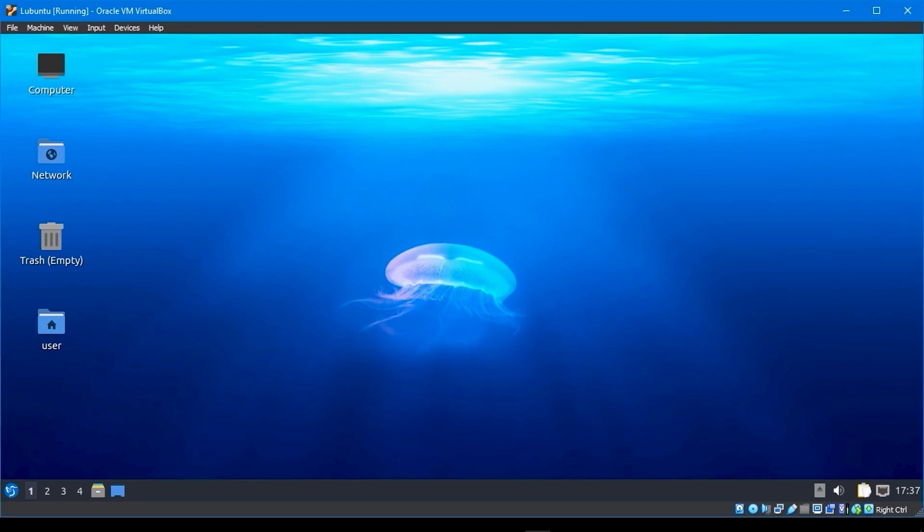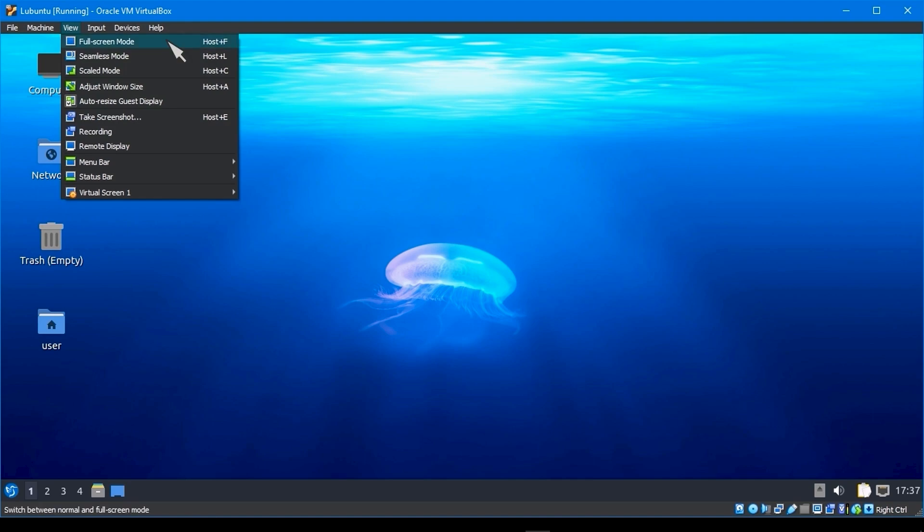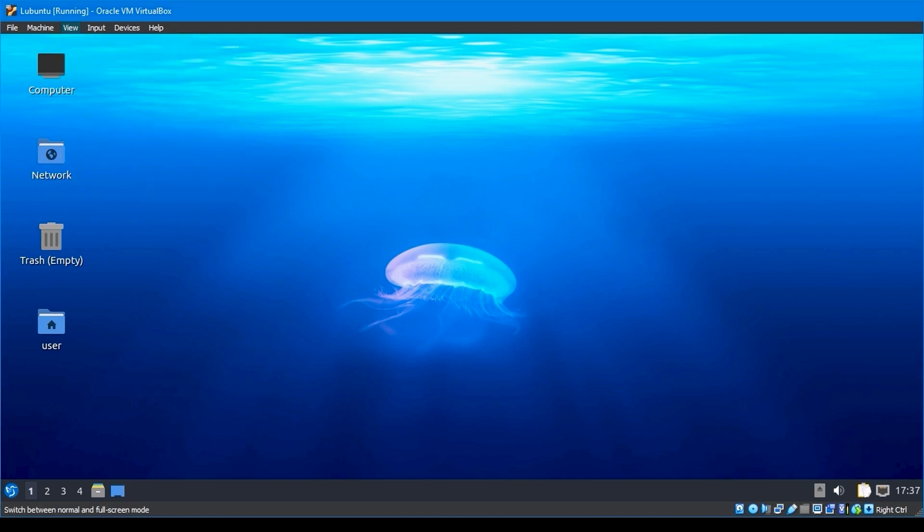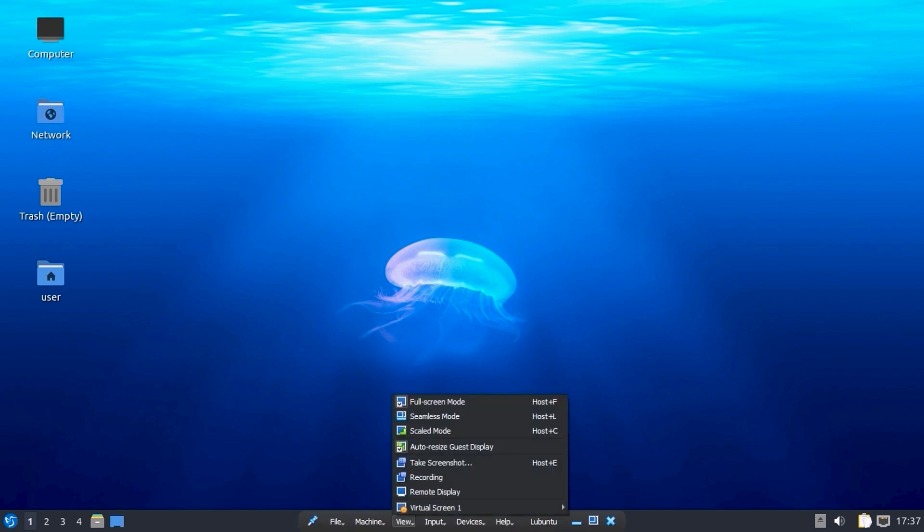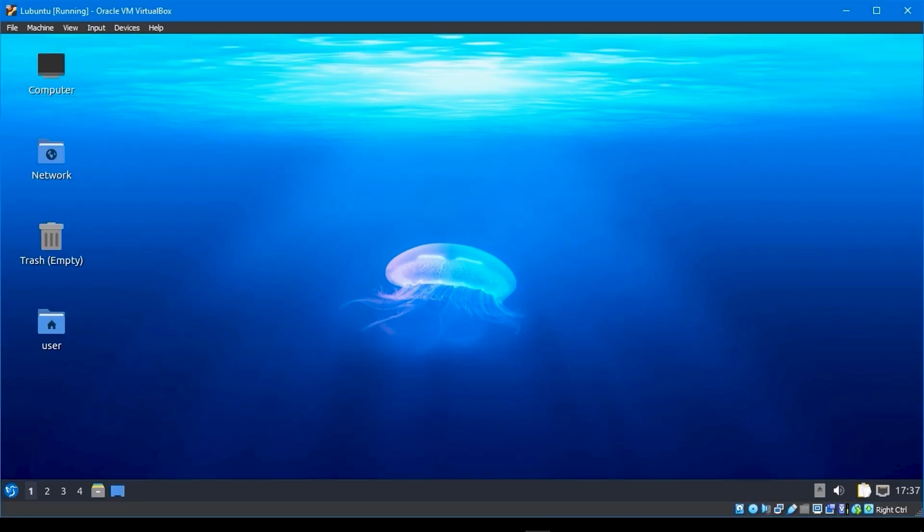For full screen, go to view, select full screen mode, and it will be full screen. You may undo full screen by going to the bottom menu, selecting view, and clicking full screen. It will be set back to the display screen.